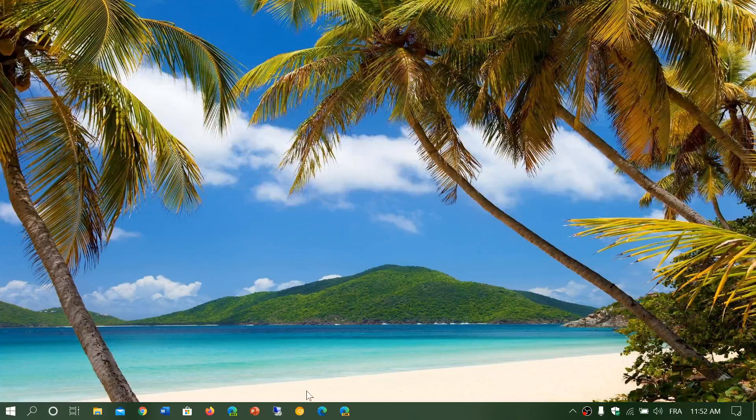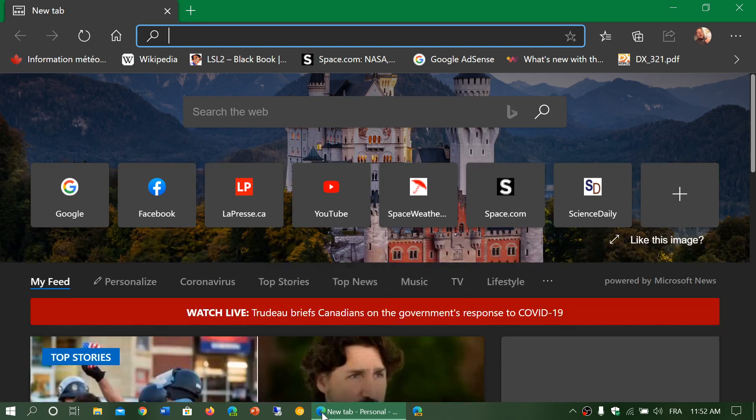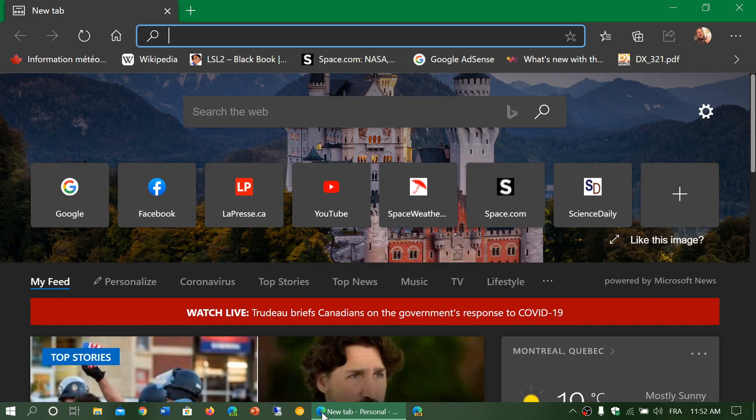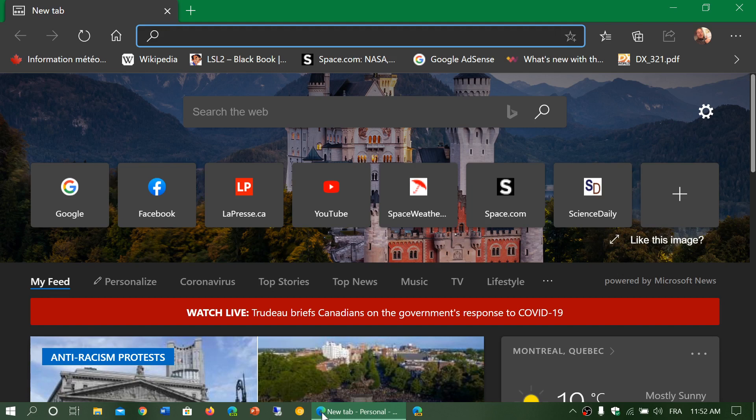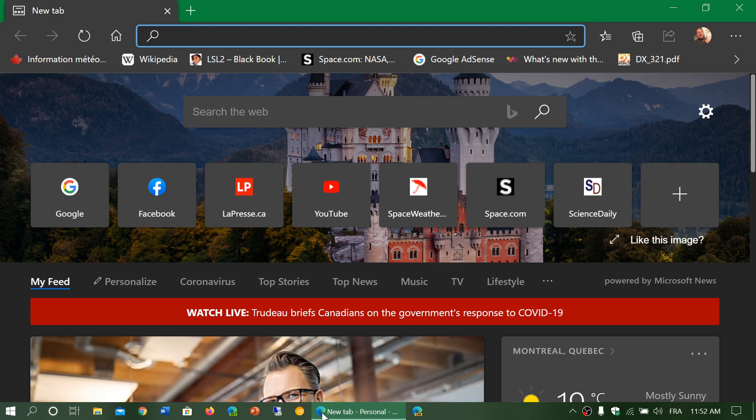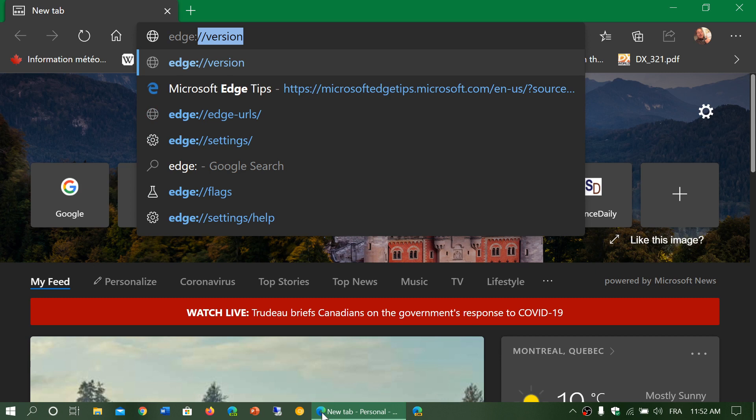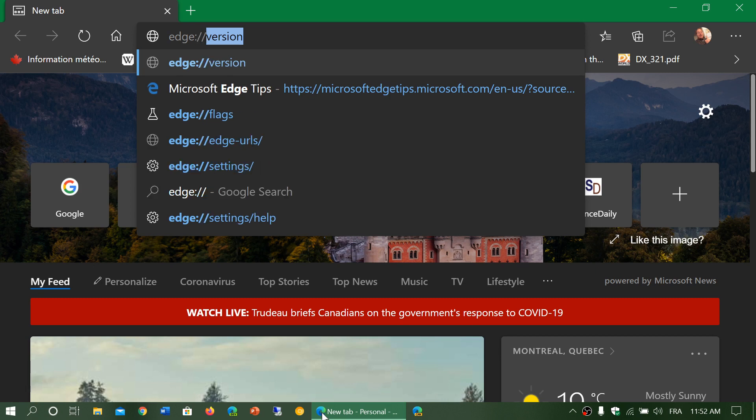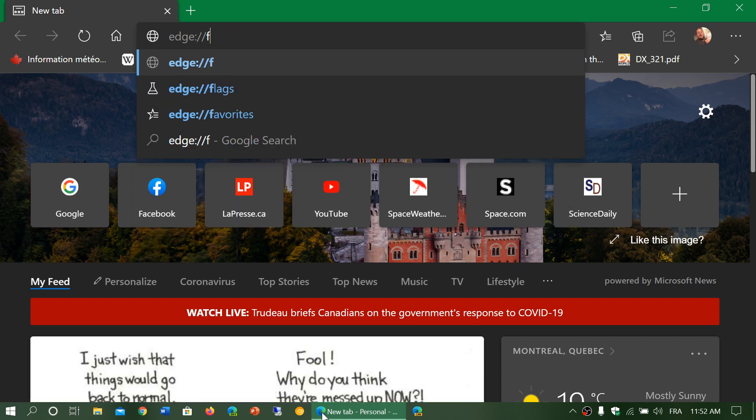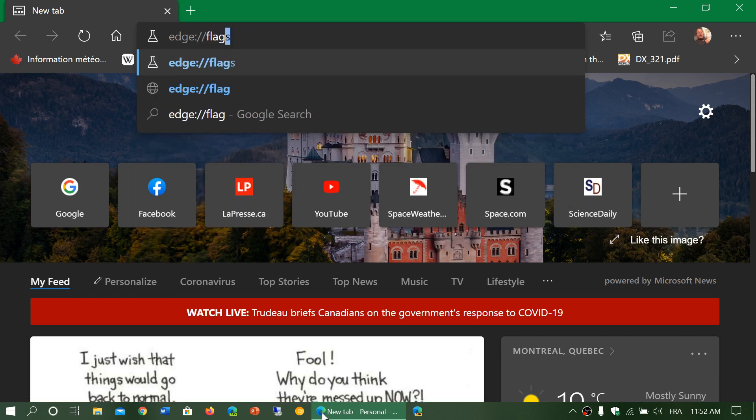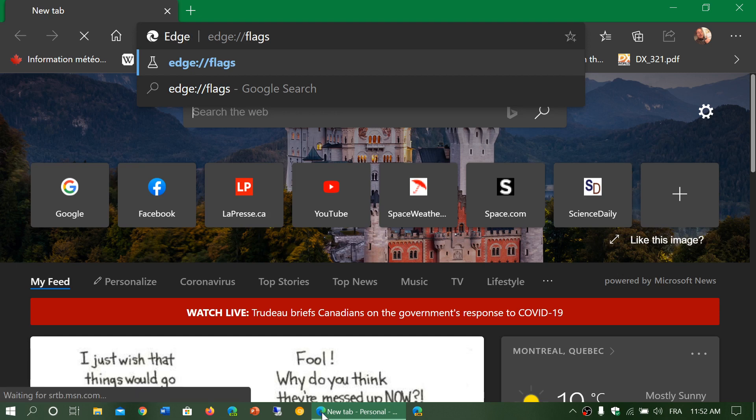So if you have downloaded the new Edge version, there's a possibility of casting. It's just that it's not on by default. So how do you do this? First of all, you'll go to the flags in Edge. So at the top, type edge, colon, forward slash, forward slash, flags. Press enter.